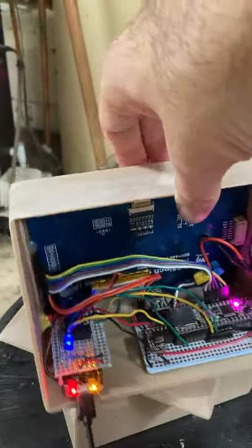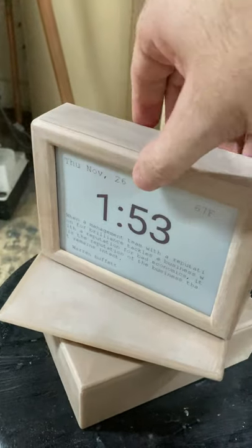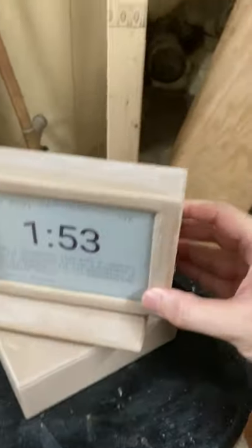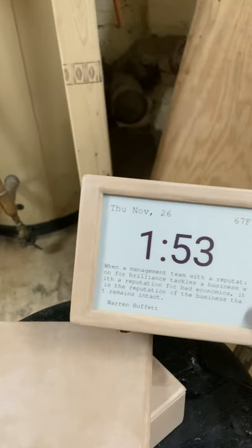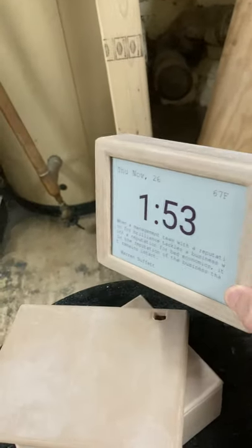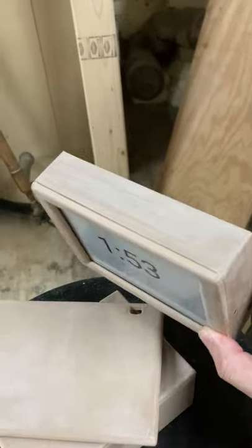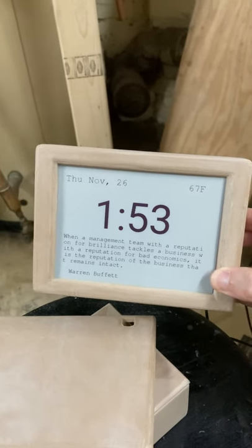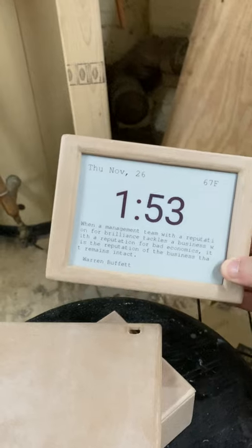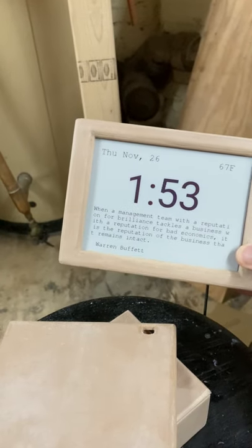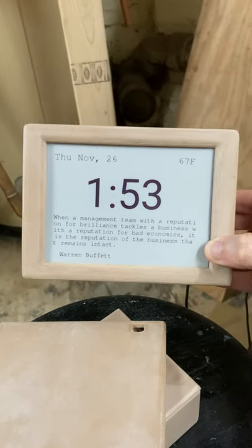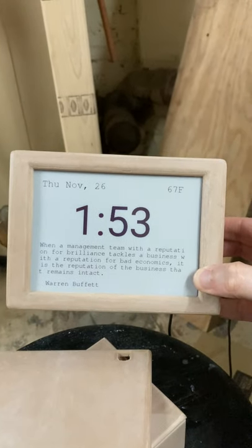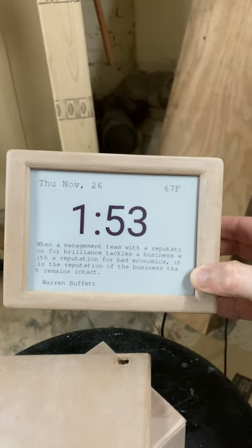All right, so this is my e-paper clock. It's actually made out of a 3D printed wood fiber PLA type print material, and what we're doing here is we're using...